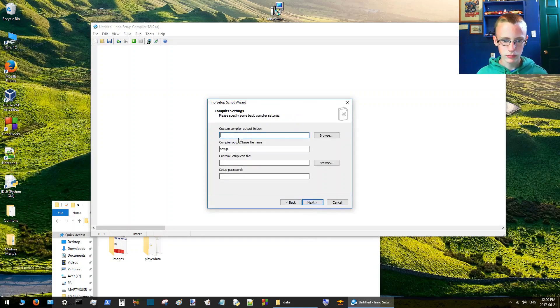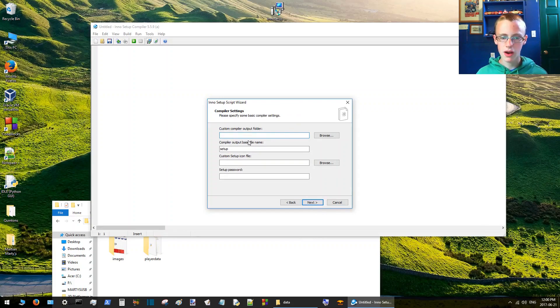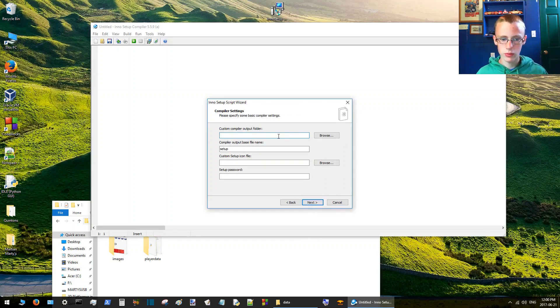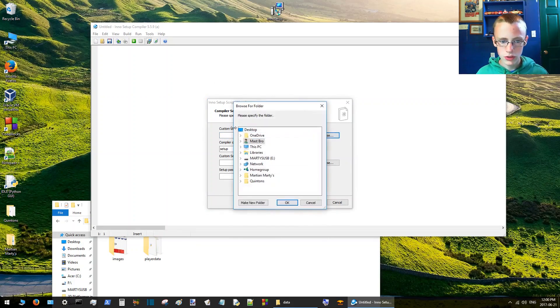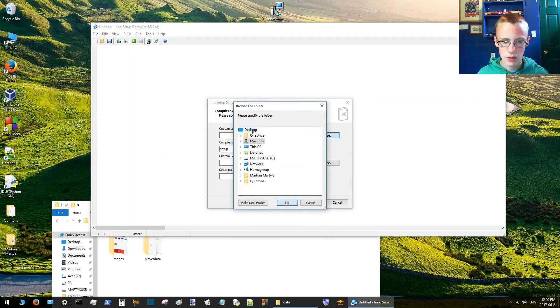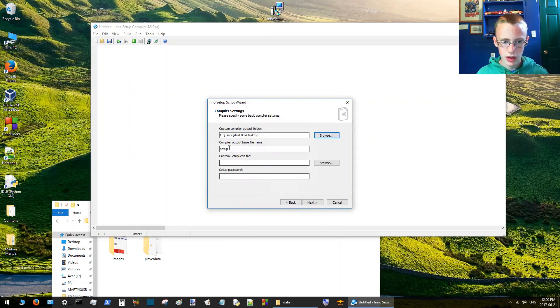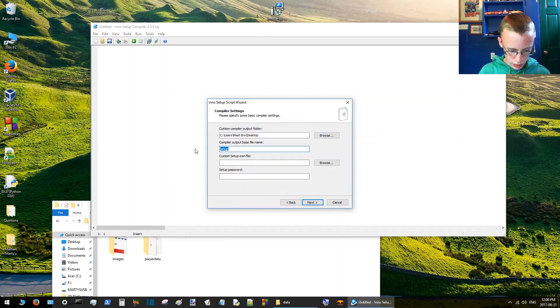So once it's compiled, the setup, where's the installer going to go? We'll just set to desktop so we can see it. And the name of the installer, we're going to call it Tubby Game Install.